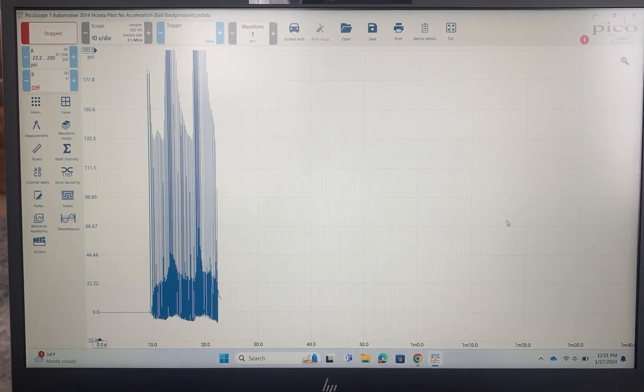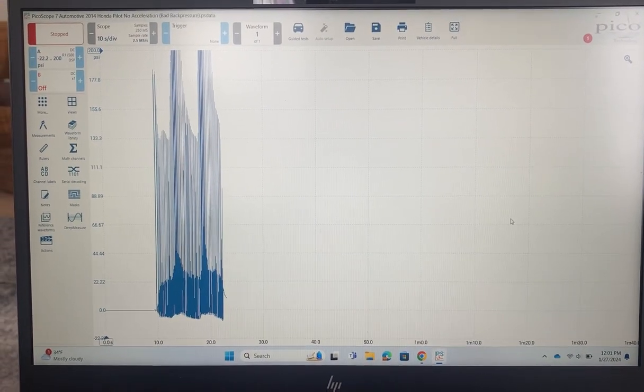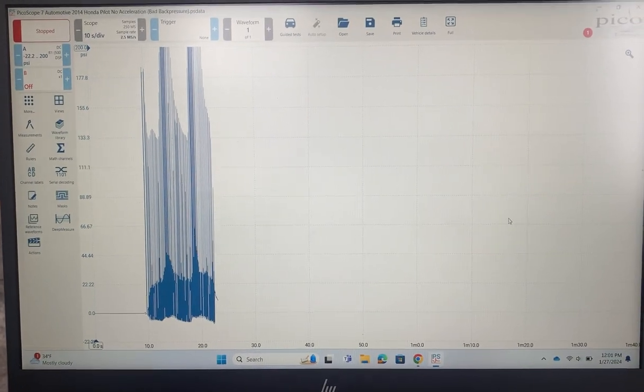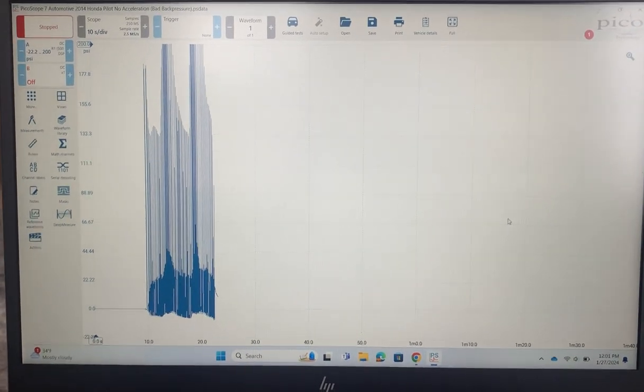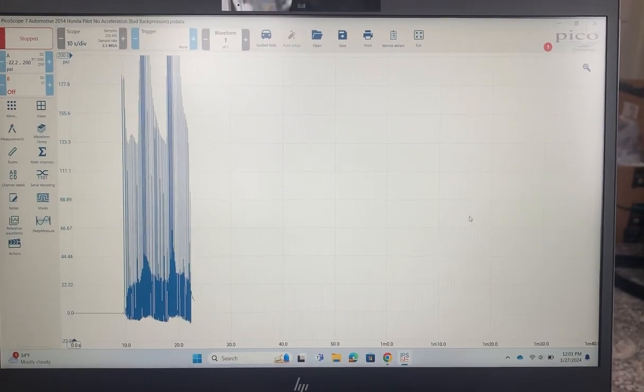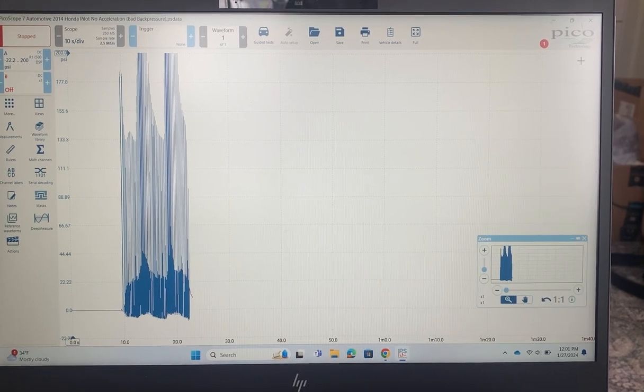Okay, so in a recent video I went into pretty good detail on how to capture and analyze an in-cylinder pressure waveform. Today I just wanted to quickly show you an example of a bad one.